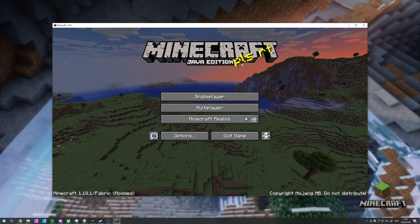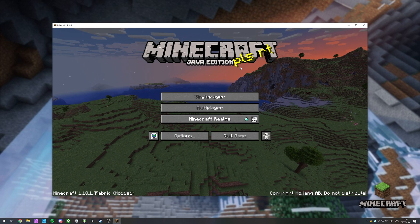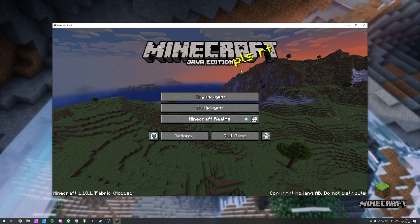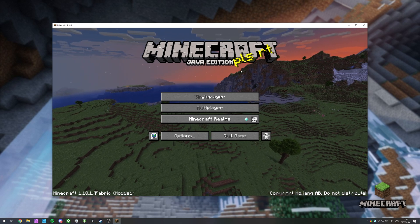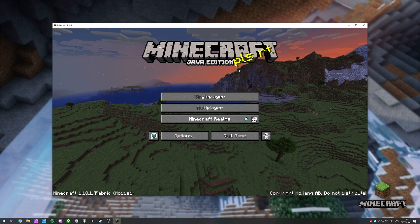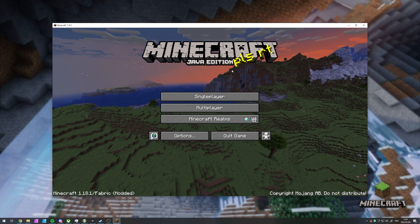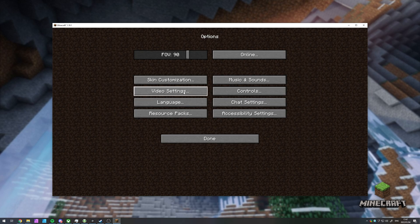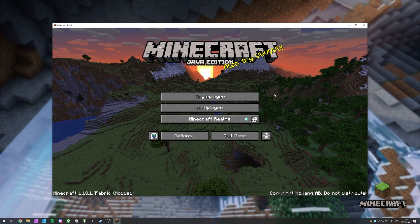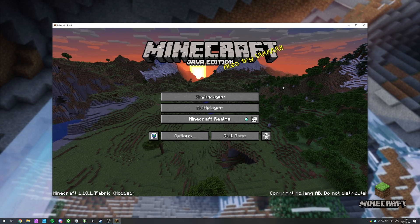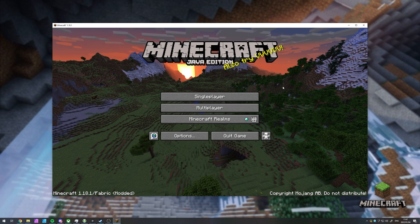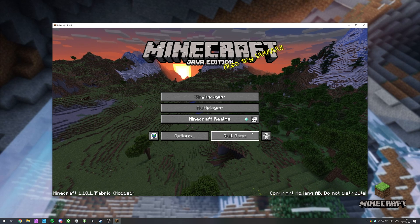If you don't already have Fabric installed, which is what I'll be showing you in this video, those steps for the Forge version are basically exactly the same. Check the description down below to learn how to install Minecraft Fabric. It's super simple and allows you to mod your vanilla version of Minecraft while still playing on all of your favorite servers.